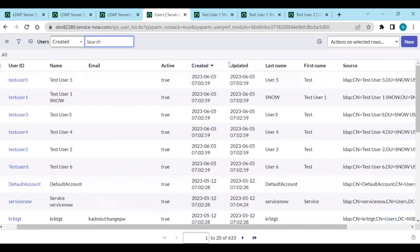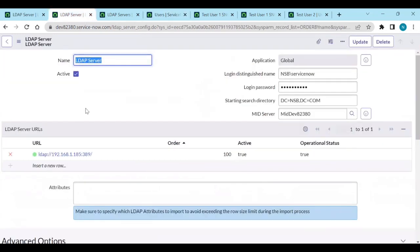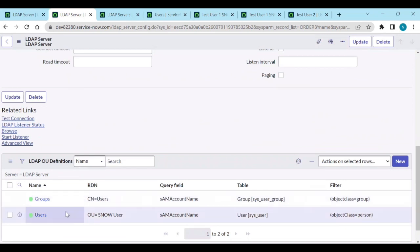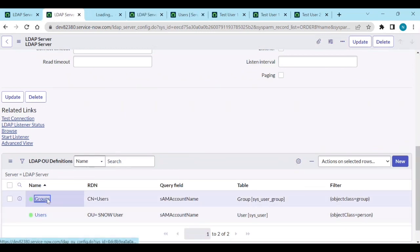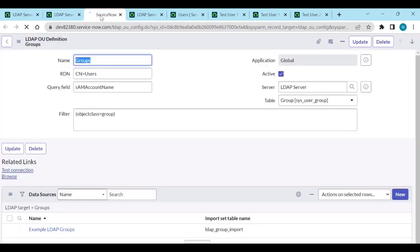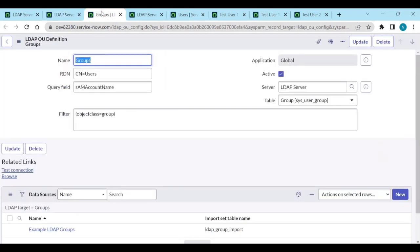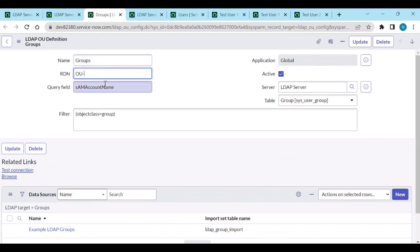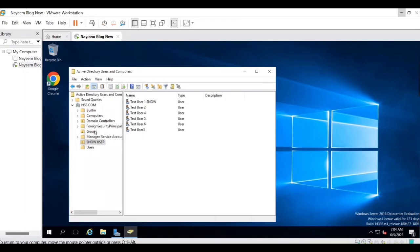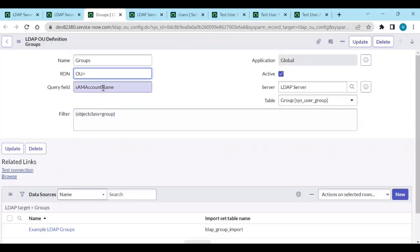Now we have the users. Let's get the groups data. Go to LDAP OU Definitions. For the groups value, OU equal to Groups - save it. For users configuration and transform maps, please follow the link in the description.